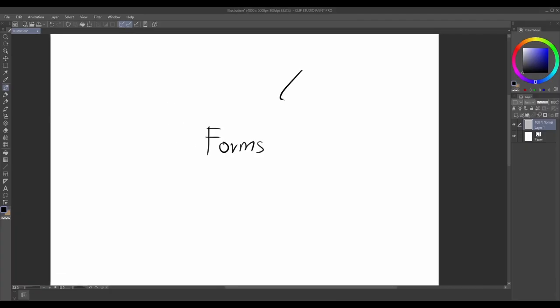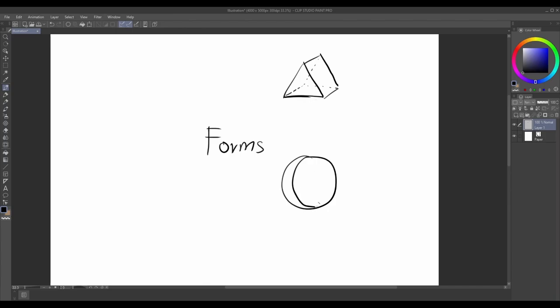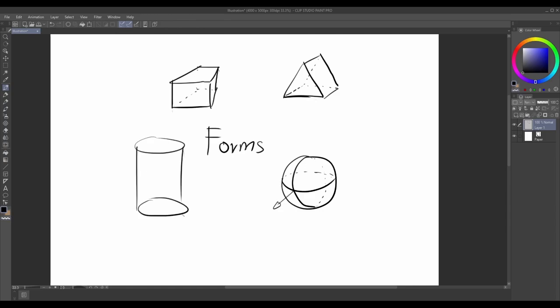Welcome to my art video tutorial on Forms for Beginners. In this video, we will lay the foundation for understanding forms and explore why they are essential in the world of art. So let's get started.